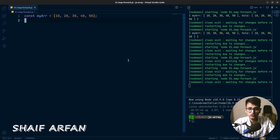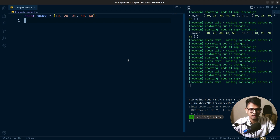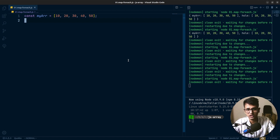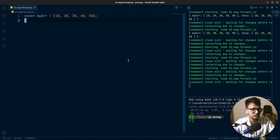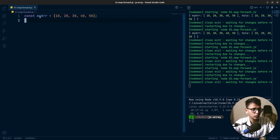Hello everyone, welcome to today's video. Today we are going to discuss two JavaScript array methods: the map method and the forEach method. These are pretty much similar kinds of array methods, and if you are confused between these two, I hope that in this video we will discuss a lot about them and you will get a clearer understanding.